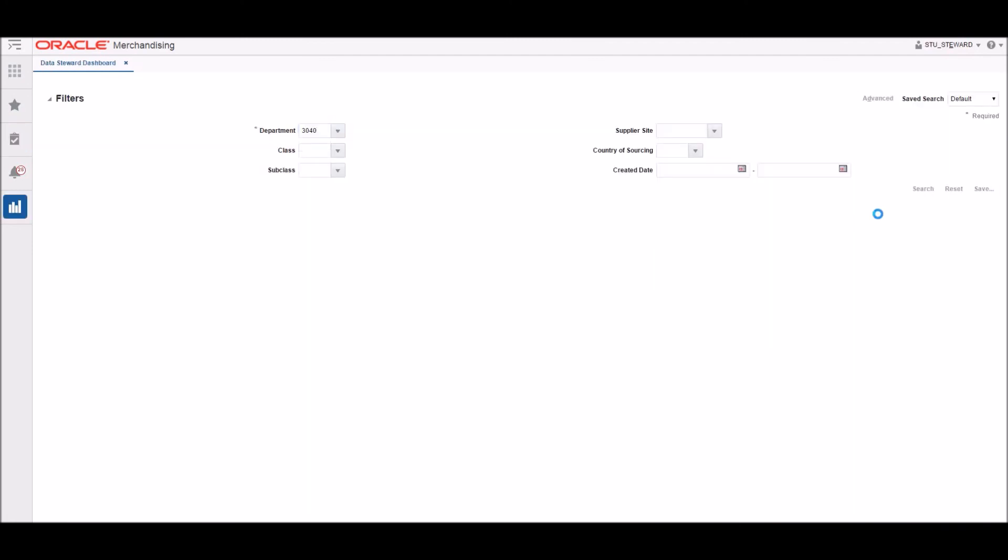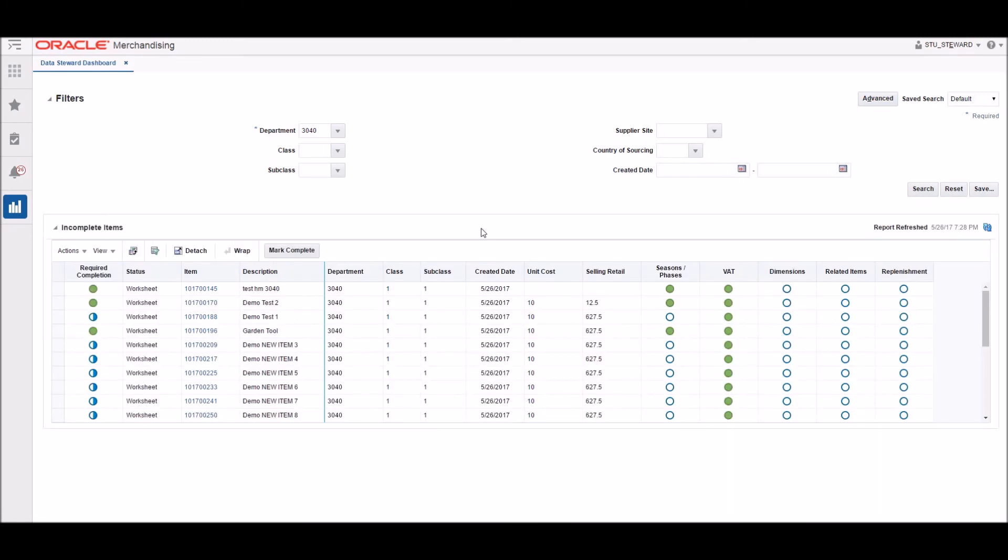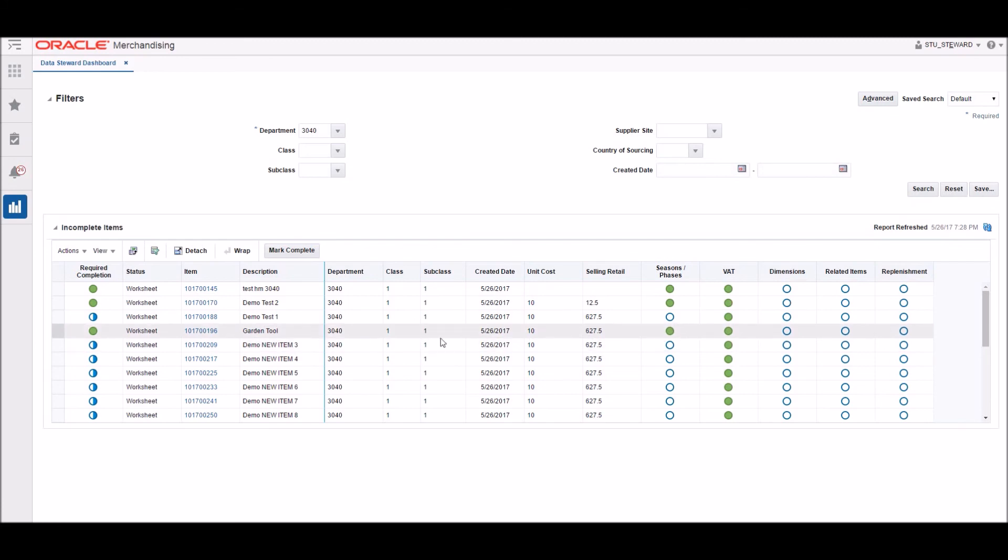Here you can see the changes made to the item the buyer just updated. You can see this item's description has changed as well as it's showing 100% complete since all required information has been entered.